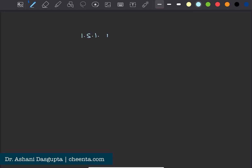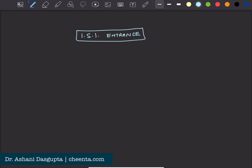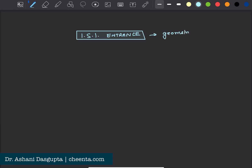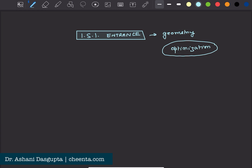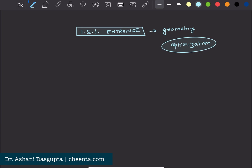This is an interesting problem from the ISI entrance exam. You can check the link in the description for more such problems. It's related to geometry and it's actually an optimization problem — where you want to maximize or minimize a particular quantity. The thing we would like to maximize or minimize here is the area. Let me explain what the problem is.